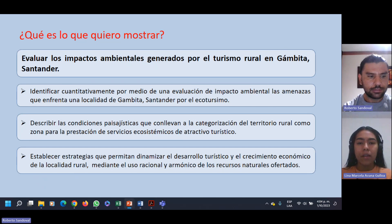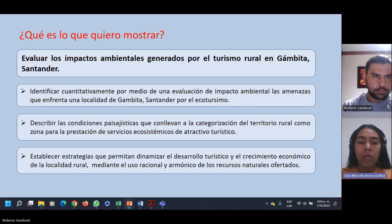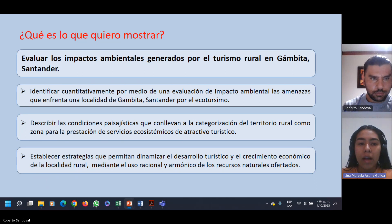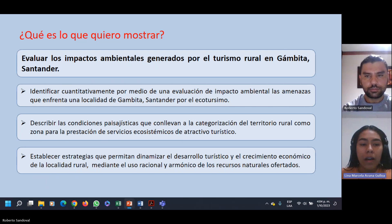¿Qué queremos mostrar con nuestra investigación? Tenemos como objetivo principal evaluar los impactos ambientales generados por el turismo rural en el municipio de Gámbita, Santander. ¿Cuáles serían nuestros objetivos específicos? Primeramente, debemos identificar cuantitativamente las amenazas que enfrenta esta localidad del municipio de Gámbita por el ecoturismo.